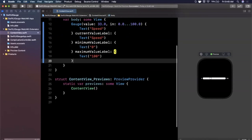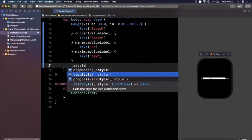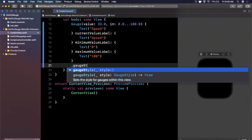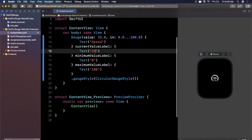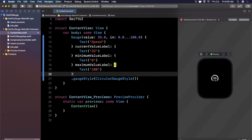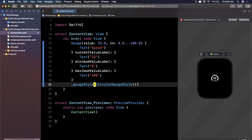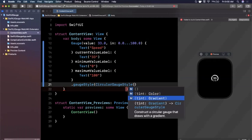Most of us probably don't love how the default linear style looks, so let's add a different style. I'll add the `.gaugeStyle` modifier and use `CircularGaugeStyle`. Right off the bat you'll see it now looks like a proper gauge. The speed label was getting cut off, so let me make the current value label show "33" — and we've got the zero to 100 at the bottom. It's starting to look much better.